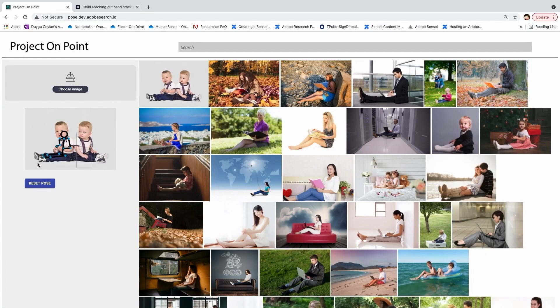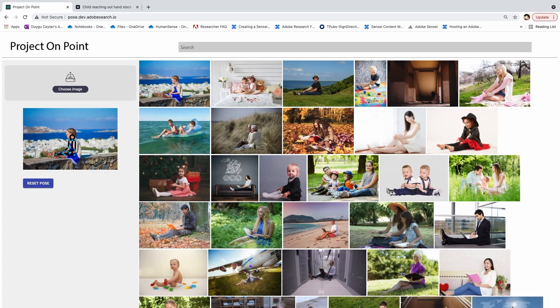On Point works with images of multiple people and highlights the person with the most similar pose to your query. You can update your query by selecting new images and explore the results. The results look good, but what if you want to refine the query pose?